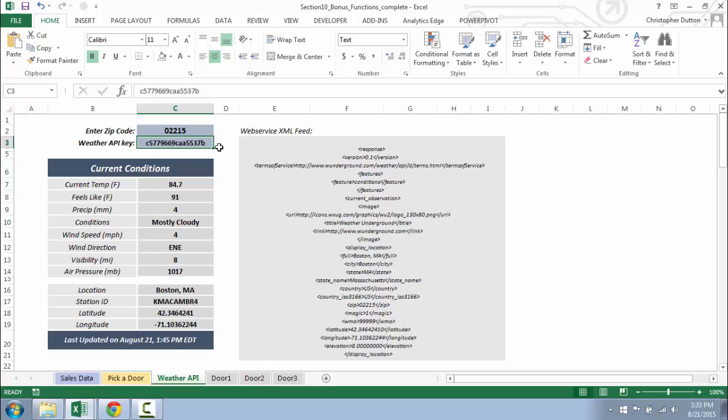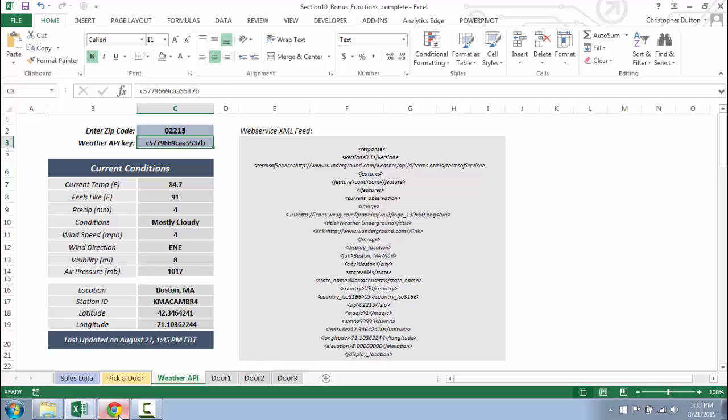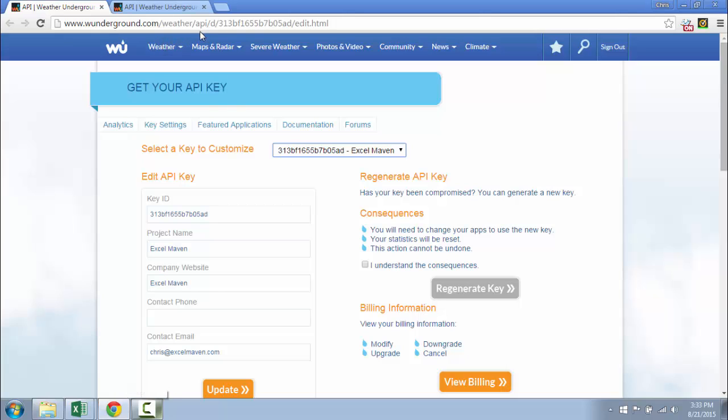For this particular example, we need two pieces of information: a zip code and an API key. Regardless of the API that you're tapping into, you're going to need some sort of API key, so you can get that through the API developer website. In this case, since I'm working with Weather Underground, if you just go to wunderground.com/weather/API...